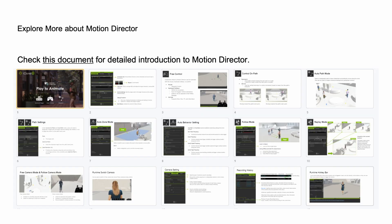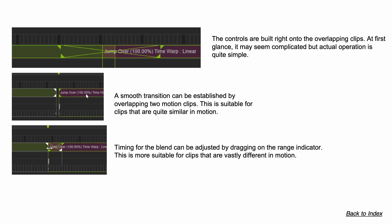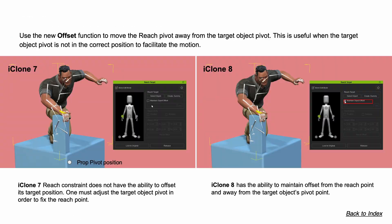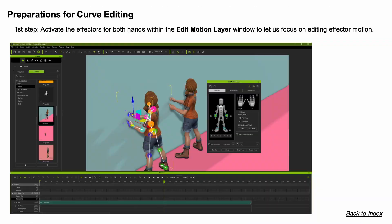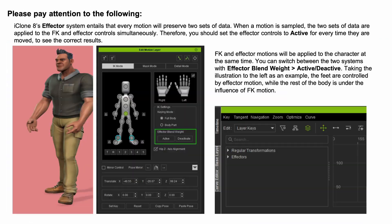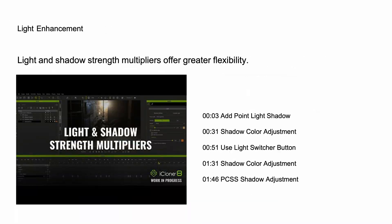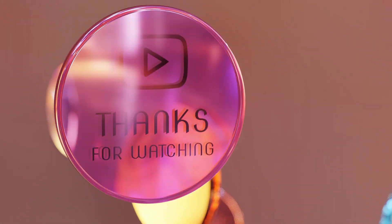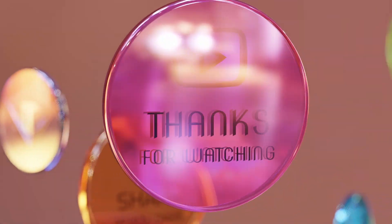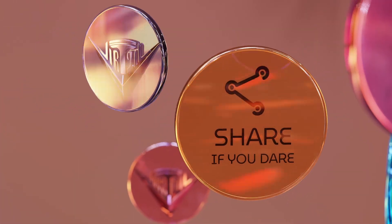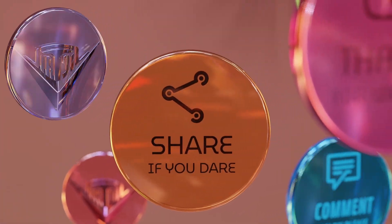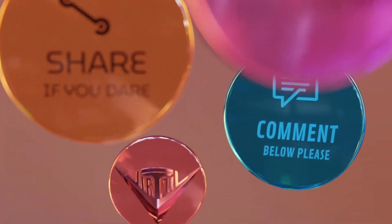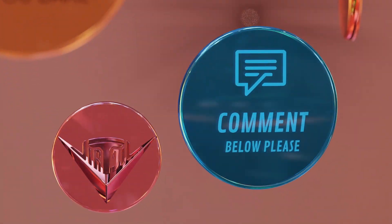To see more details, we've linked to the revised iClone 8 new features document in the description below. We're keen to use iClone 8 in our animation pipeline — how about you? Please post your comments below.